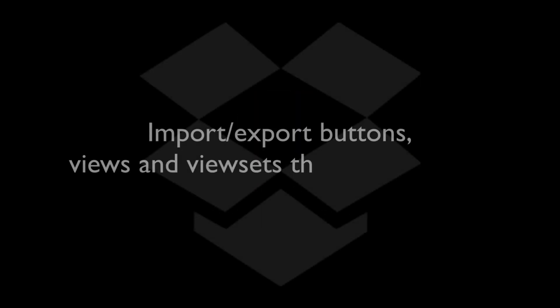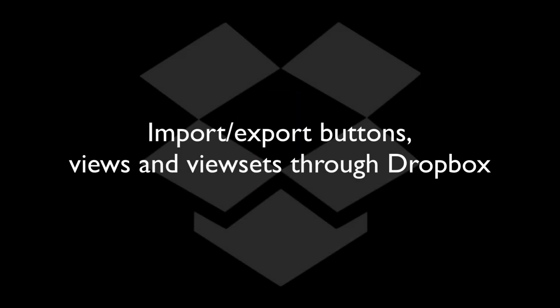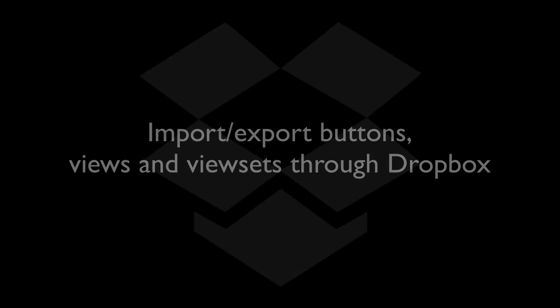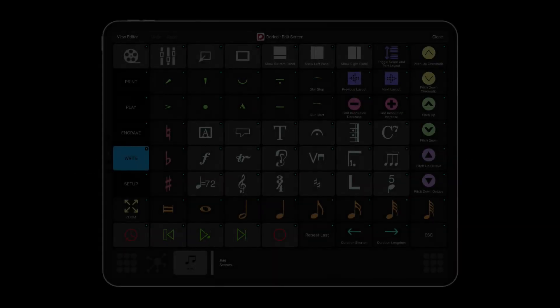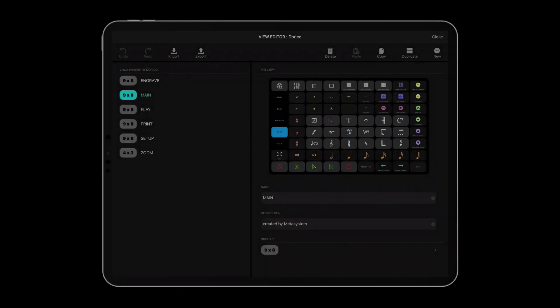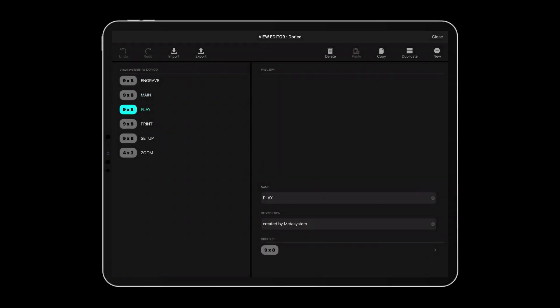MetaGrid 1.5 enables you to import and export buttons, views, view sets, and the entire database through your Dropbox account.